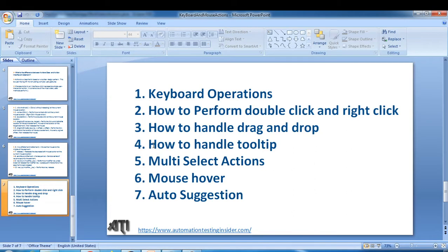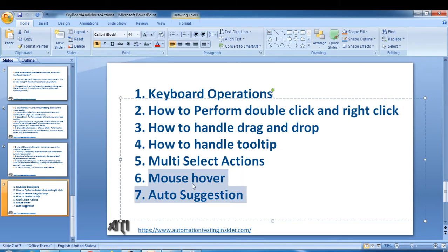Hello friends, welcome back to automation testing insider. In previous videos we have already seen how to work with keyboard, how to perform different operations using keyboard, how to perform double click and right click using mouse, how to handle drag and drop, how to handle tooltip, and in the last video we have seen how to handle multi-select actions. These are the different operations using mouse and keyboard we have already covered.